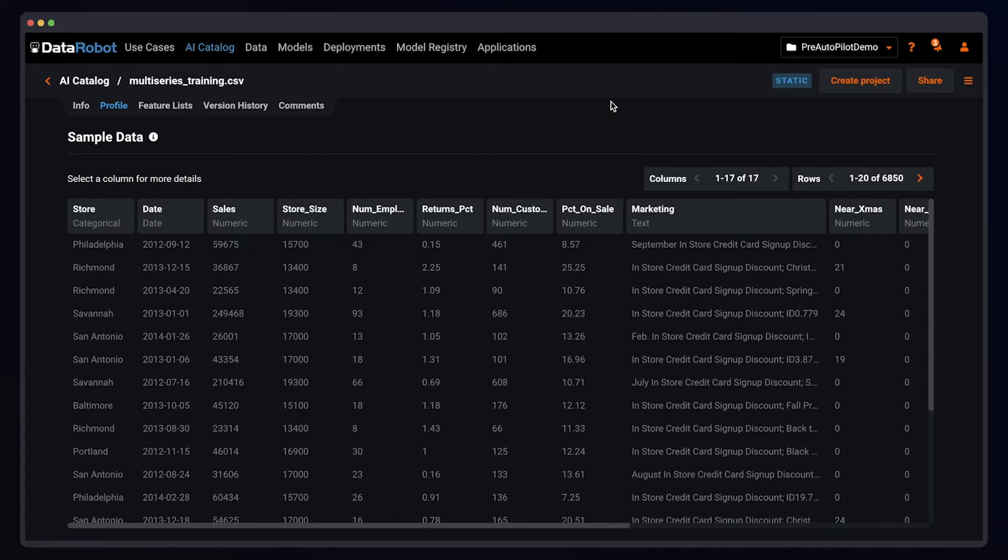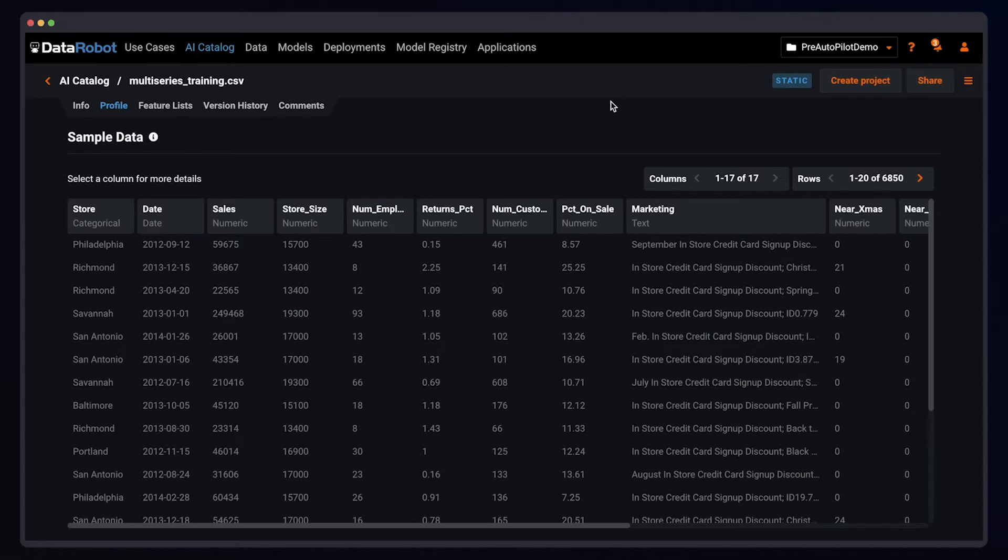The benefit that this provides is that you can define your segments based off of similarities and how your series behave, not just business rules. And the idea is that this could get you better accuracy out of your segmented modeling project.